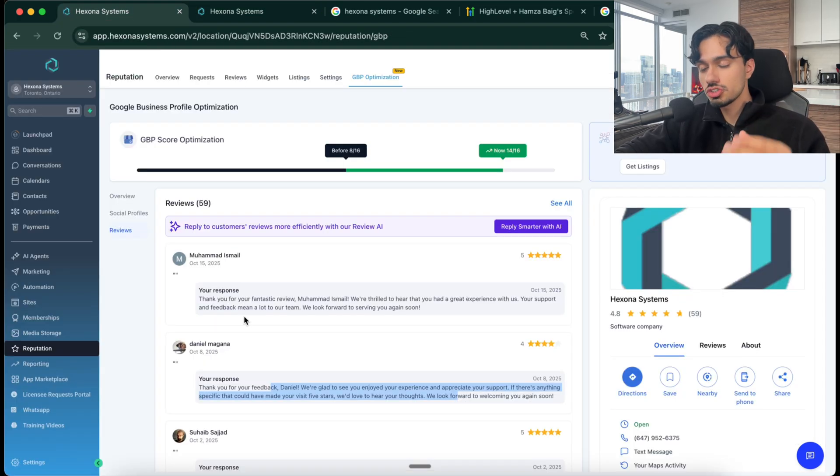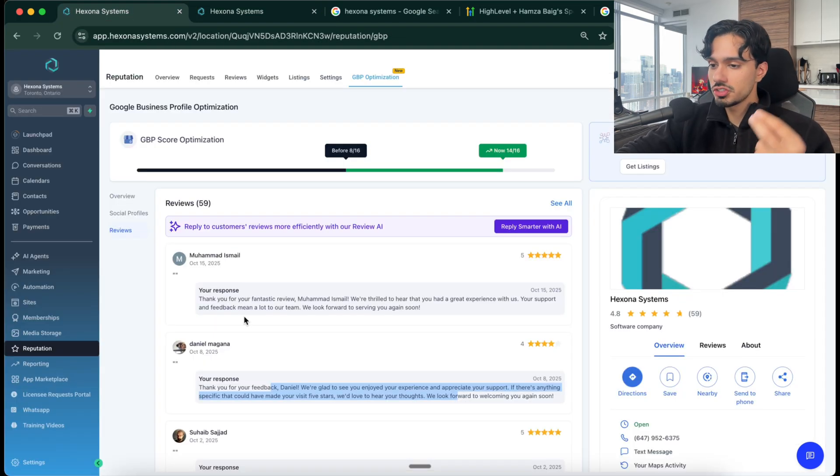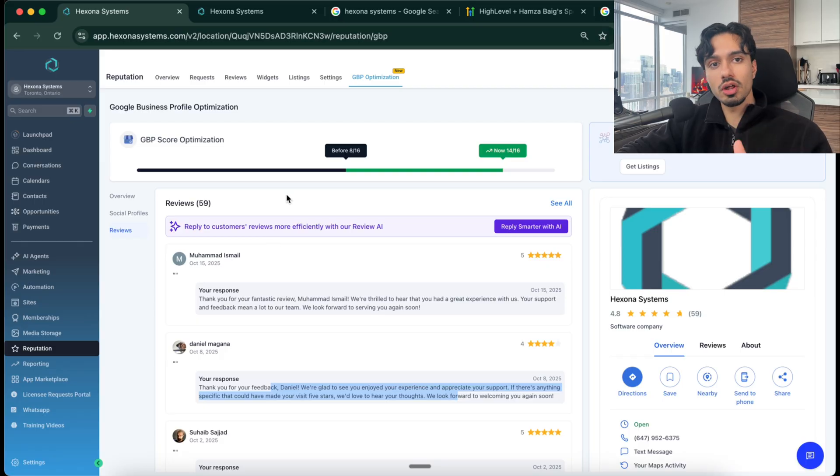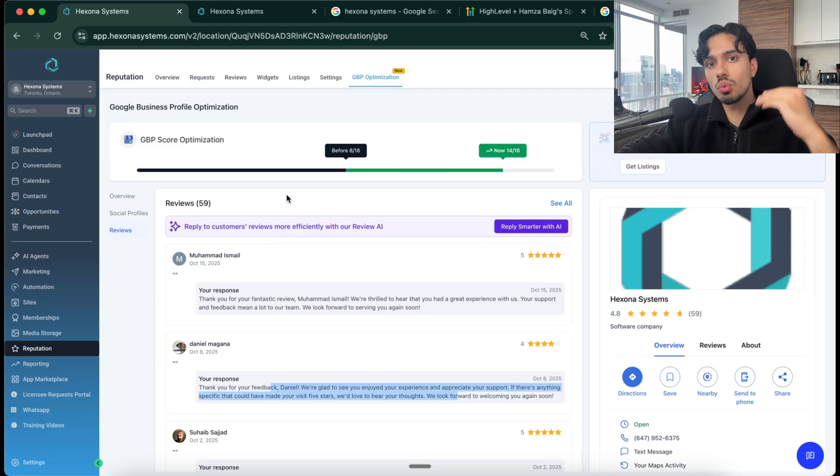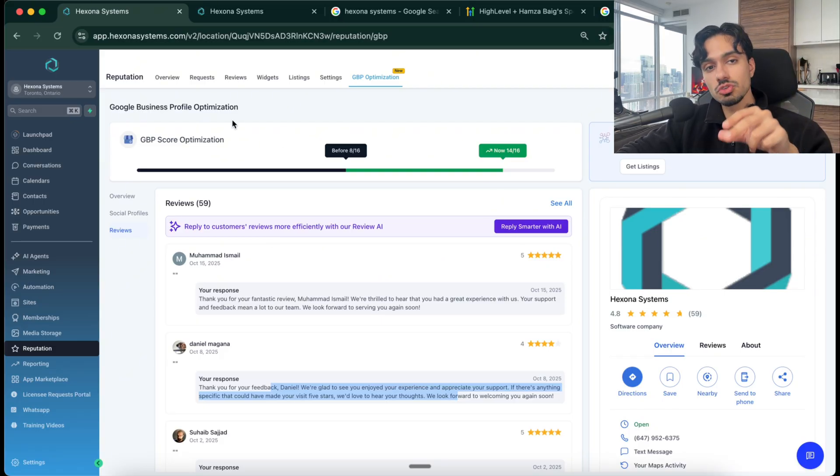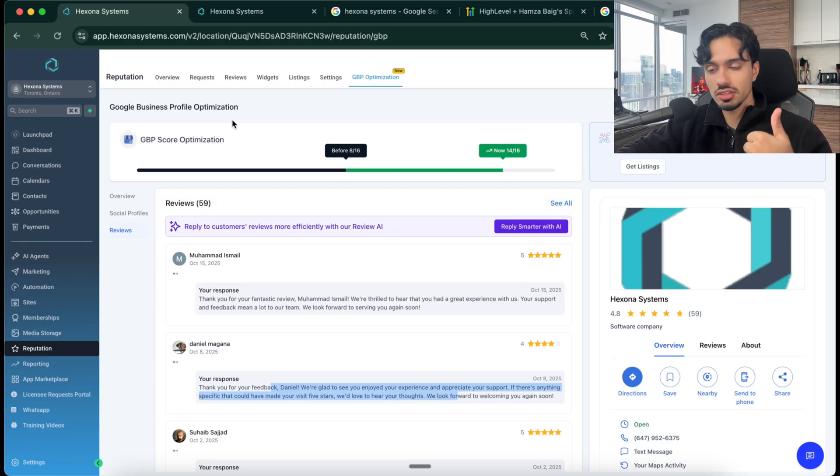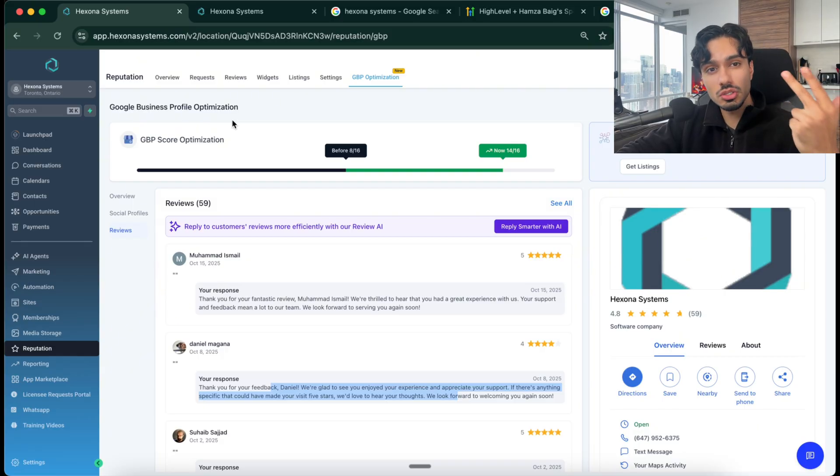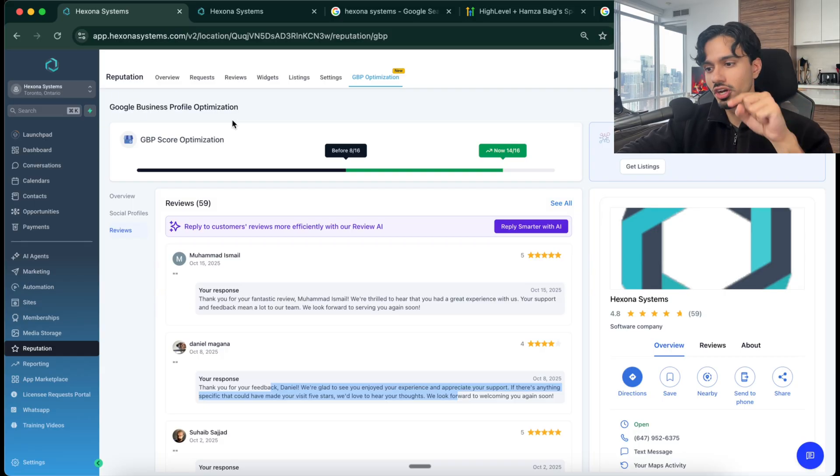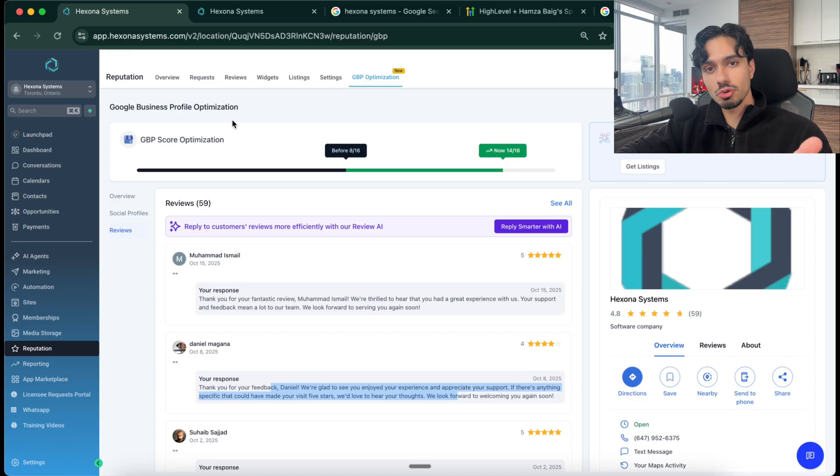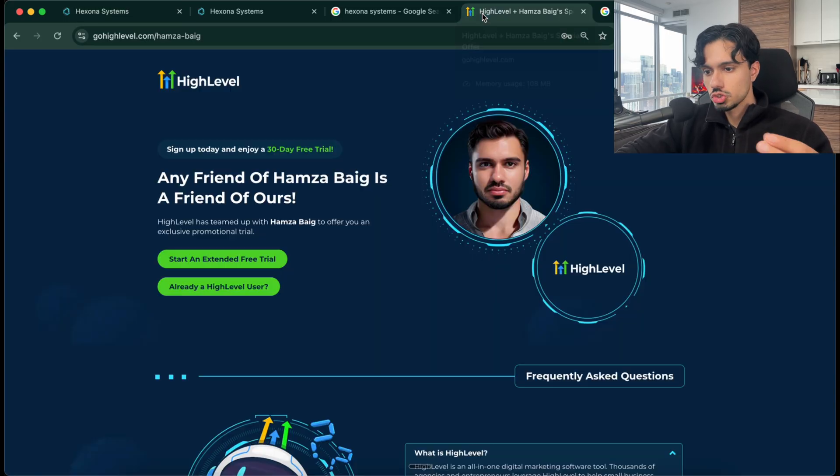But selling a system like this should make that so much simpler for you because everybody wants to rank better on Google. Everybody wants a better reputation. And this will make your life so much easier. You don't need to be technical. You don't need to learn how to code. You don't even need to understand SEO. Just follow the instructions that are right here, optimize their profile, and they're going to see the results.